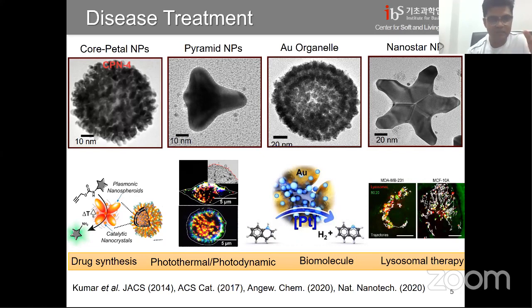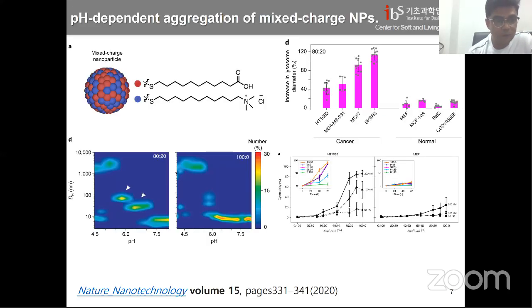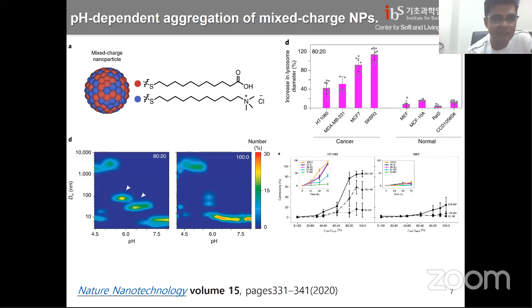Now I'll take you to the surface chemistry — our work published recently in Nature Nanotechnology. It's titled 'Targeted crystallization of mischarged nanoparticles in the lysosome induced selective death of cancer cells.' We started with a simple nanoparticle of 5 to 6 nanometers, and by changing the surface ligand ratio, we can vary the zeta potential and surface charge. By tuning the surface charge, we can take the particle selectively to cancer cells.